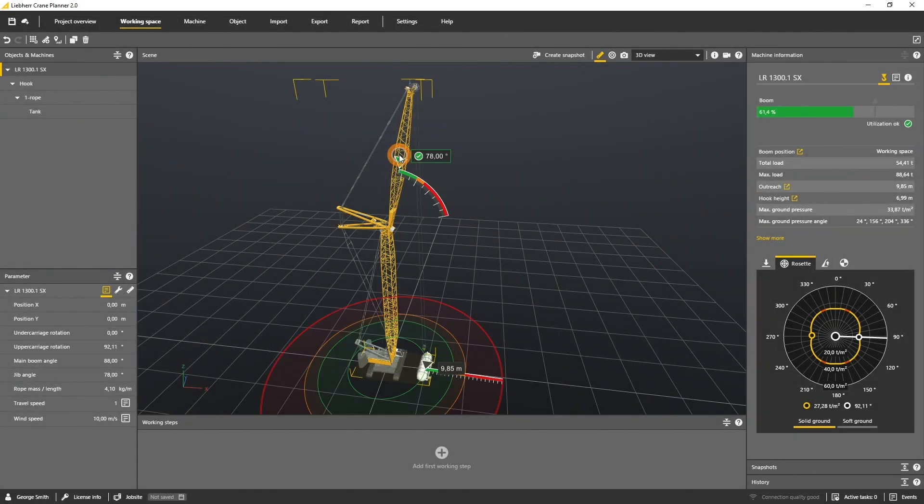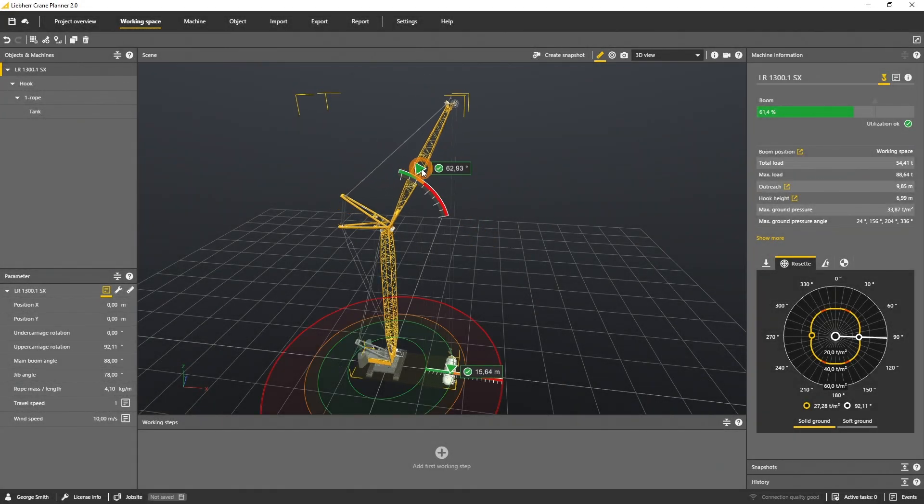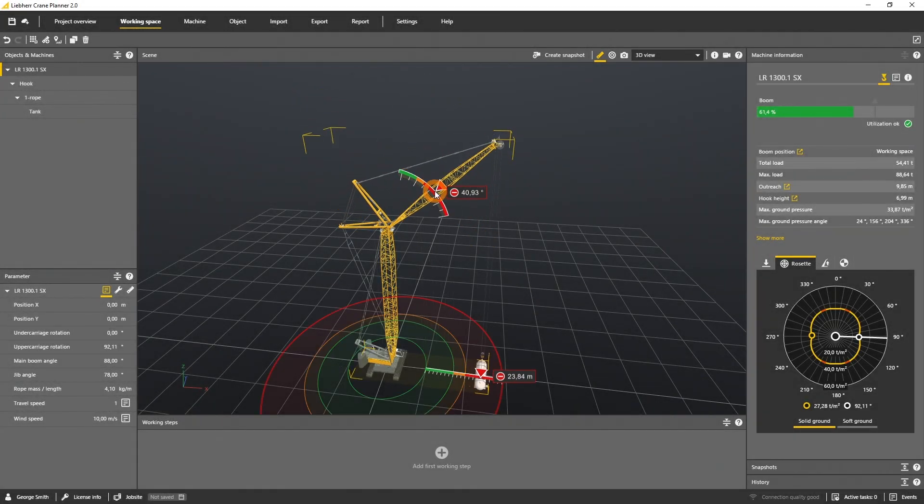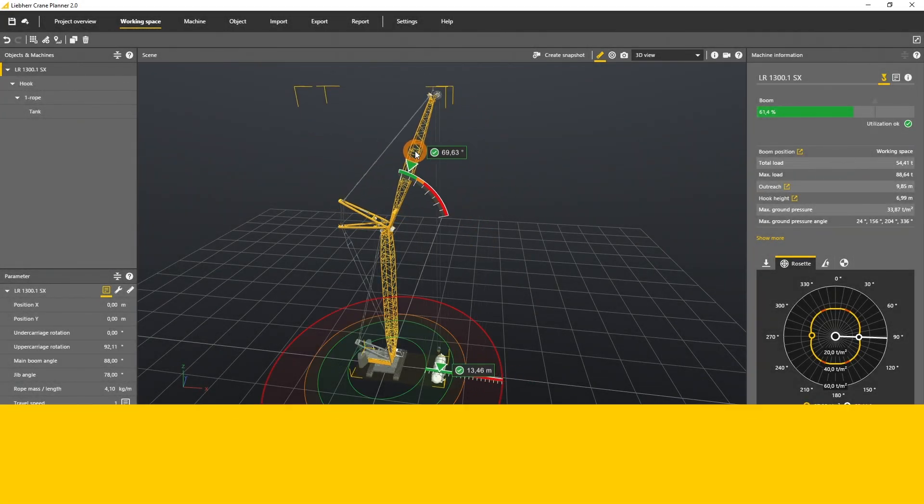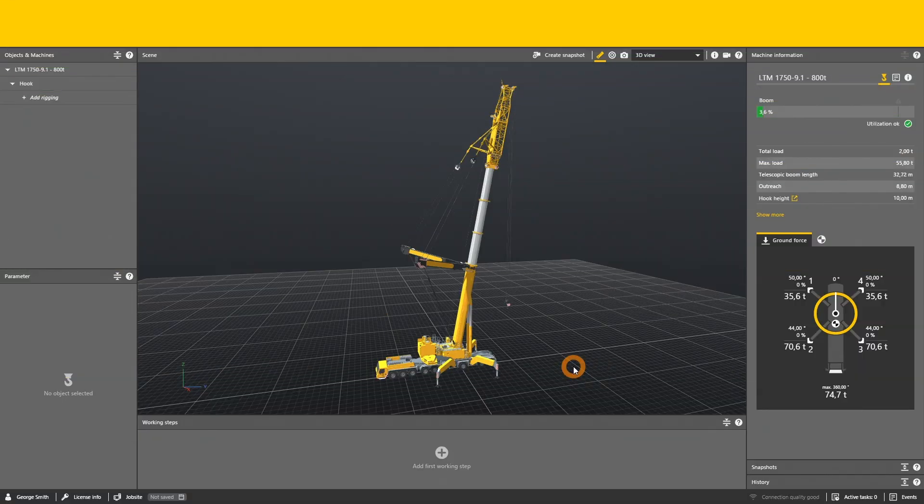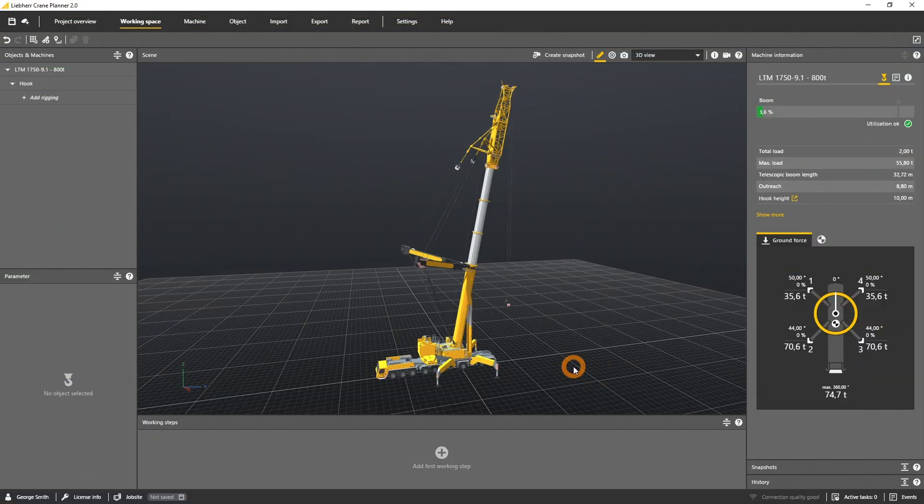In this tutorial you will learn how to move and control a machine. Let's get started with the LTM 1750.